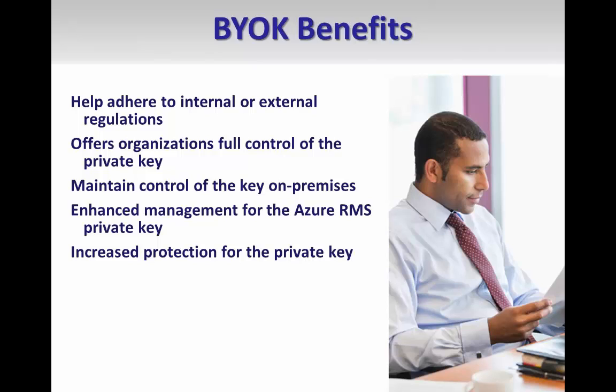At the time of this recording, the BYOK scenario does not support RMS integration with Exchange Online. Users will still be able to create and consume protected emails using the Outlook client. However, the Exchange IRM features such as IRM and OWA, journal decryption, transport decryption, and transport protection rules will not be available for those emails. For more information about Exchange IRM features, please take a look at our Data in Motion video.